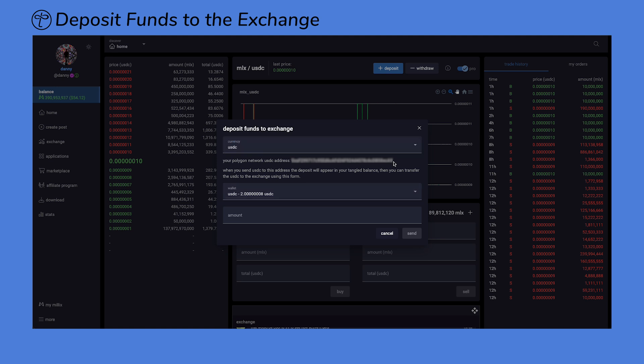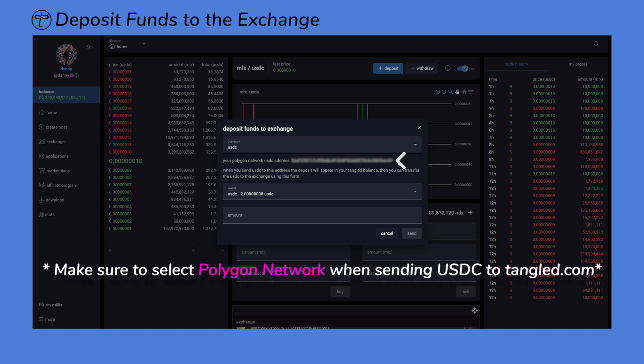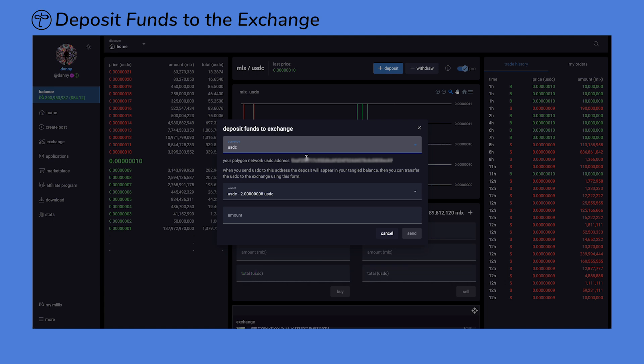To deposit USDC to your Tangled.com wallet, use the address shown in this section. Be sure to use the Polygon network when sending USDC to Tangled.com. Again, your personal USDC wallet address will be located here.